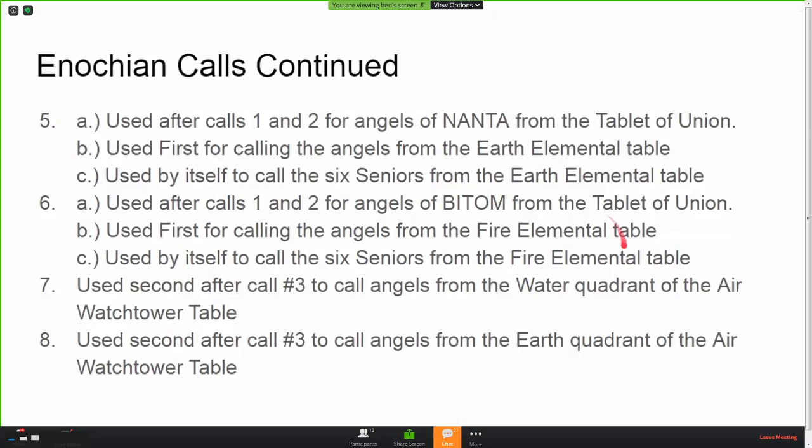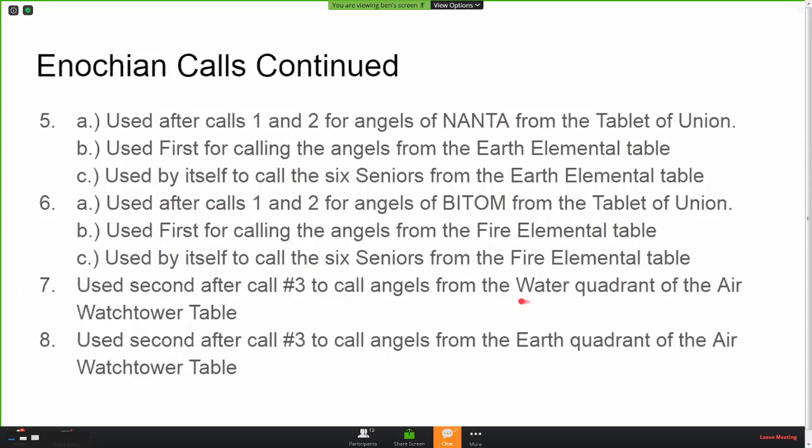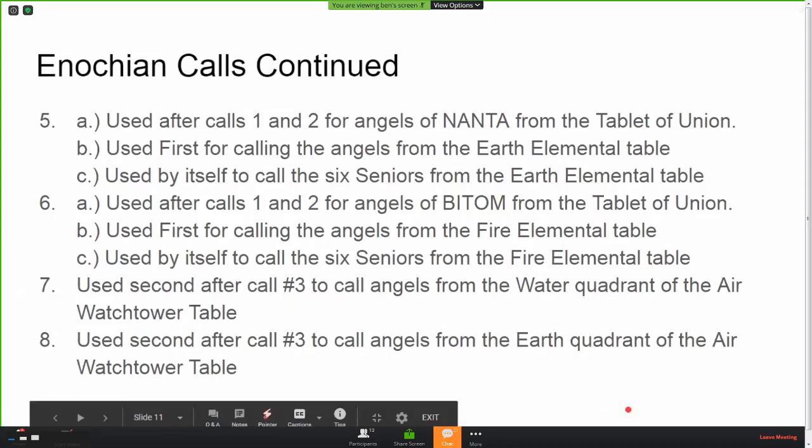You would follow calls three, four, five, or six with a sub-quarter call if you are trying to reach angels of a particular sub-quarter. For Air of Air you just use call three. For Water of Air you use call three and then call seven, which calls the water sub-quadrant of the air watchtower tablet.